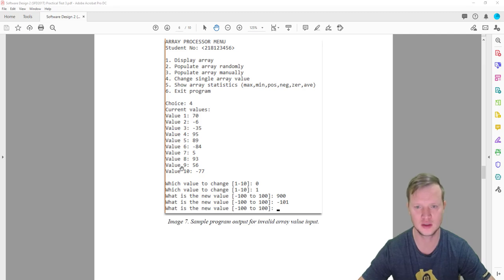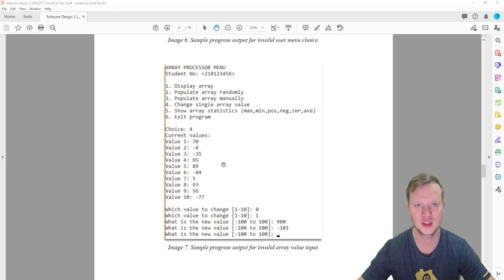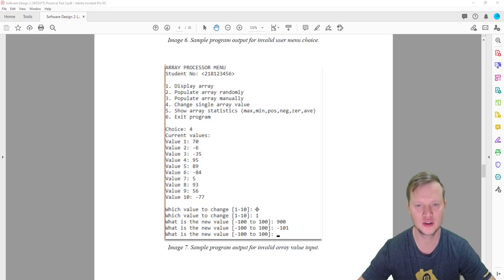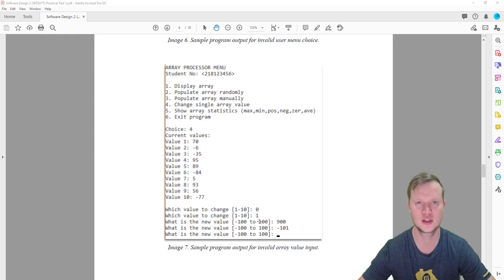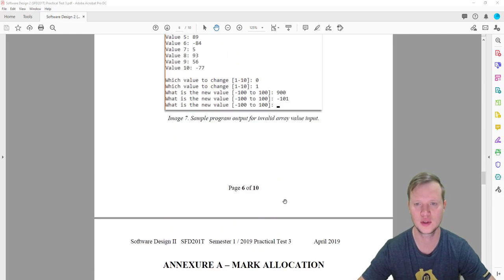If we press six, the program exits. Also shown is input validation: if 'which value do you want to change' is given zero, it must repeat since valid values are one to ten. Similarly if the new value entered is 900, that's out of range, so it keeps asking until a number inside the range is entered.